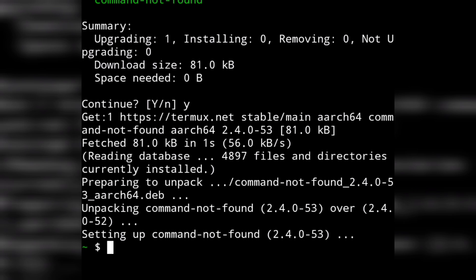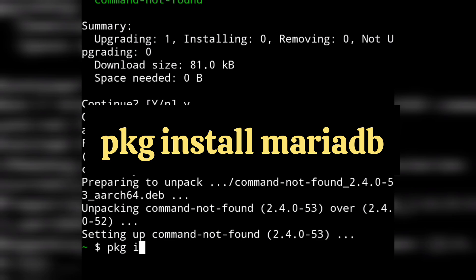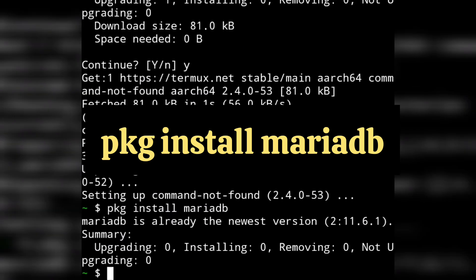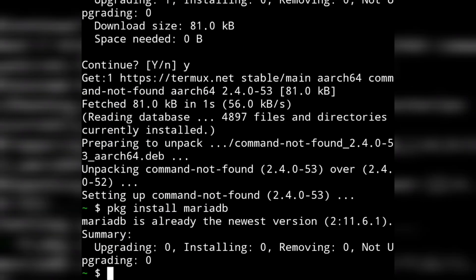After updating the library, we will have to install MariaDB. For that we will write: pkg install mariadb — without any space — and hit enter. As I have already installed that app, the message says MariaDB is already the newest version. But if it is not installed, it will start installing. It might ask for permission — you will have to type Y to give permission.